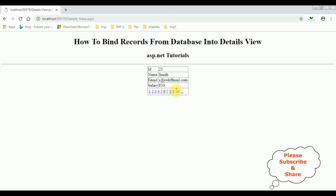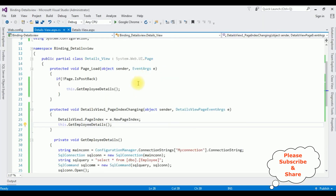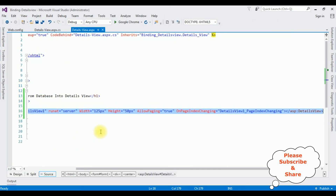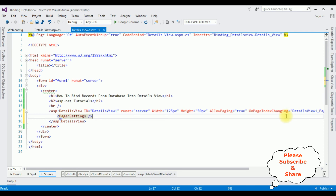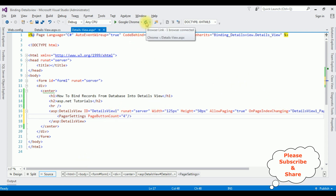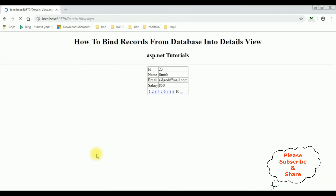You can set the page size also. Let's limit the page size — switch to the source page. Under PagerSettings, set PageButtonCount equals to 4. I'm re-running the browser link again and here we got the new output — we got the page numbers as 4.